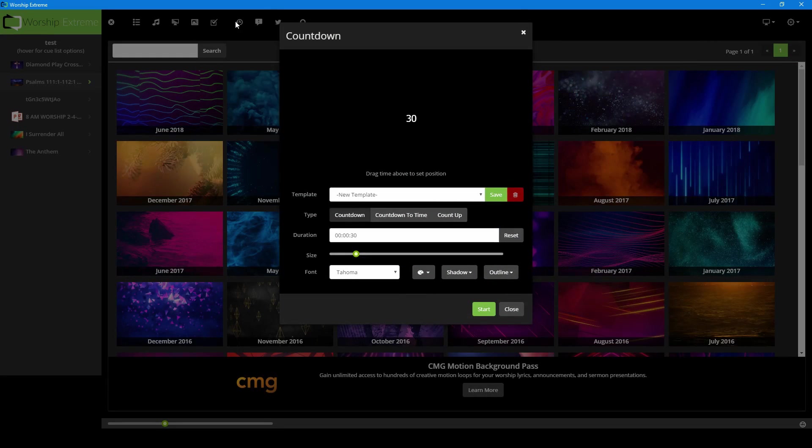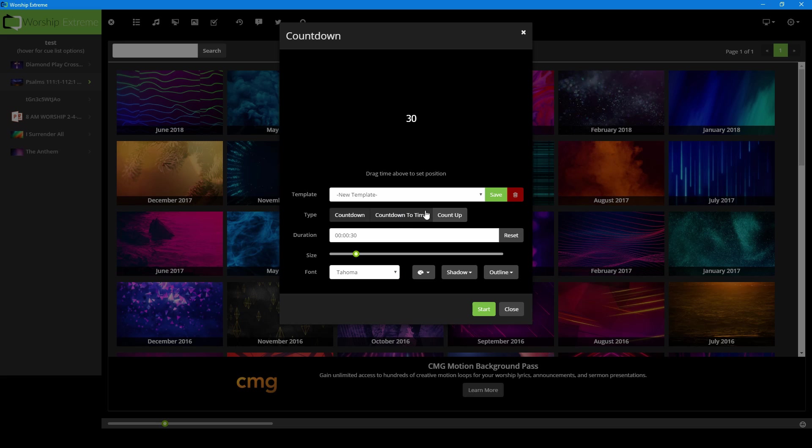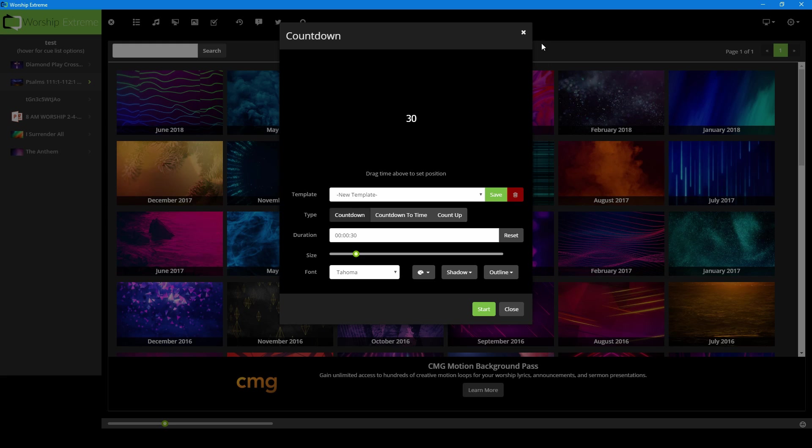Next, our countdowns. So you can do a countdown timer for whatever time that you want. Countdown to a set number, countdown to a specific time, count up. You have control of font templates and a bunch of other things as well.